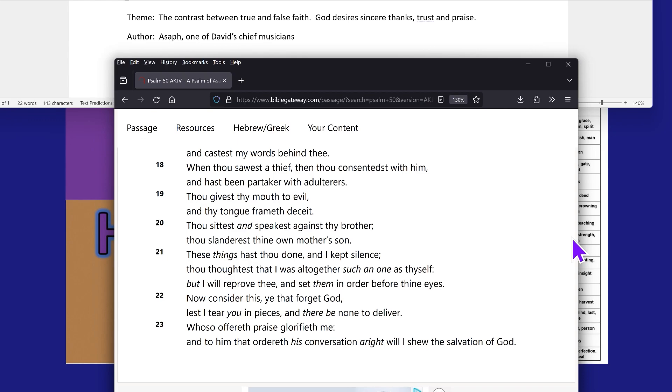This has been a reading of Psalms chapter 50. I leave you in the most capable hands of the Most High, Yahwishai, by Hashem, Yahwishai.